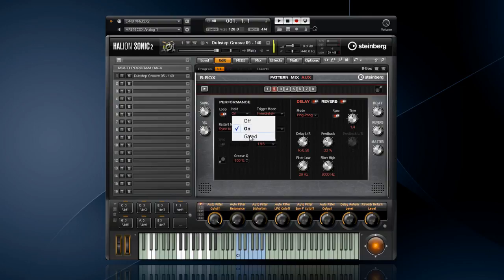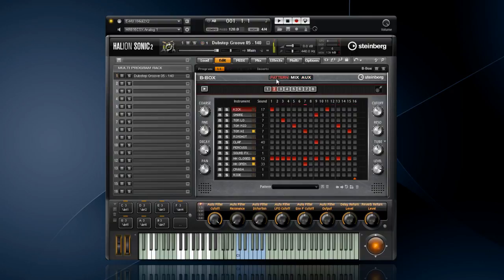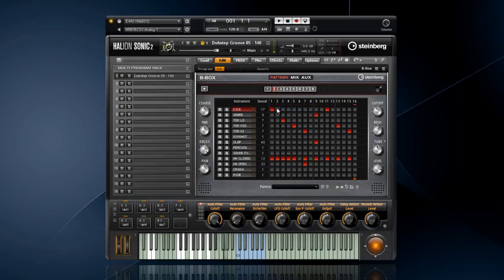By setting the hold to gate, the pattern plays continuously, but only sounds when I have a key held down. This makes a bit more sense in the pattern window. You can see that the pattern is still playing through time, but only shows up audibly when I hit a key. Sort of like a needle dropping on a record while the vinyl is still spinning.